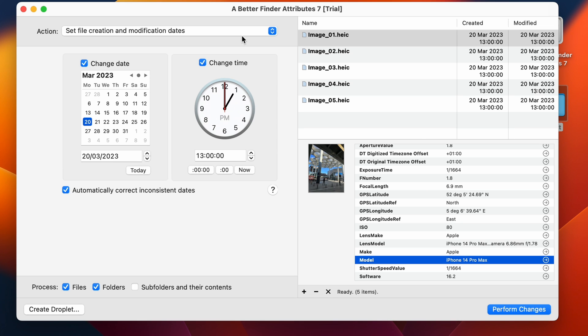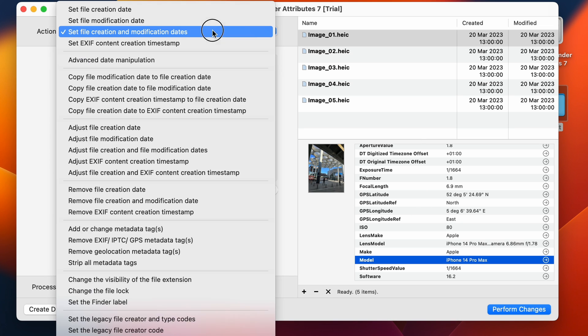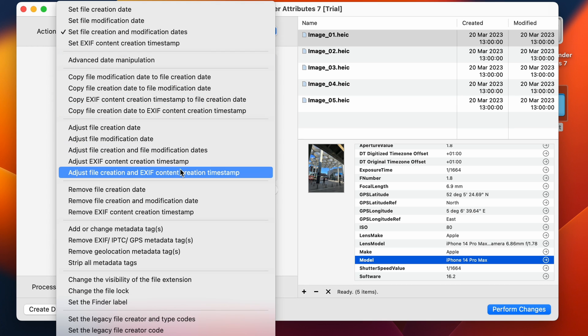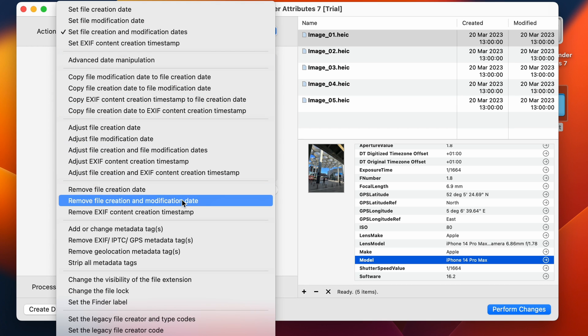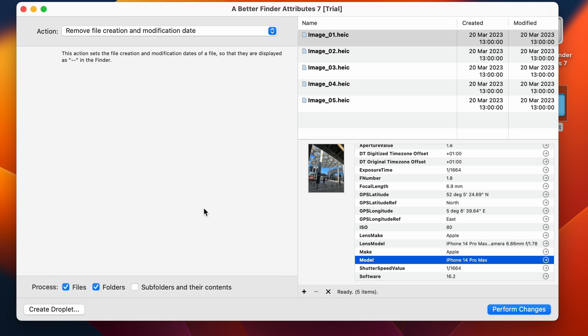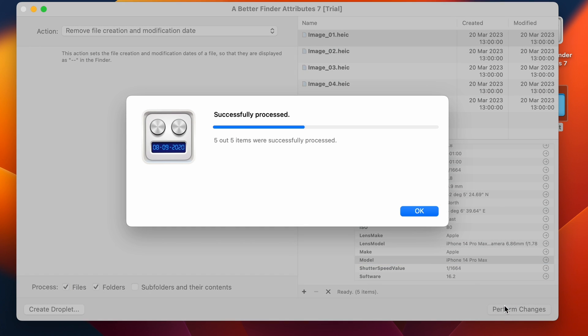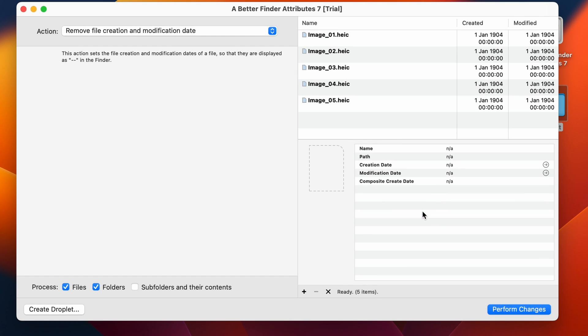So what kind of things can we do with BetterFinder Attributes? As you can see, we can do things like removing the file creation date, or the file creation and modification date. I'll just show you what that looks like. When we set the file dates to 1904, in the finder they will appear as blank.